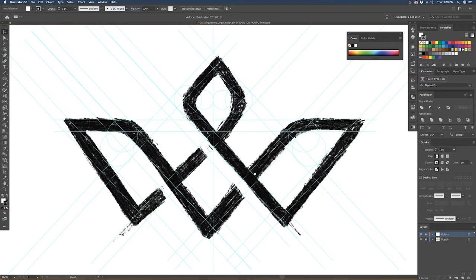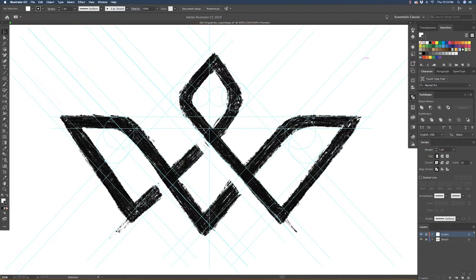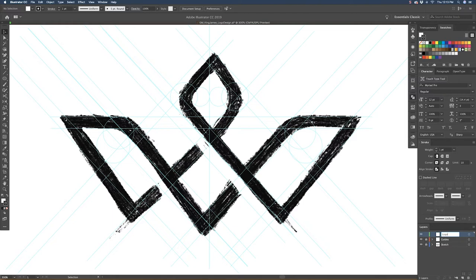All right, let's begin this new video. Now that we have our guide set for this logo, I'm going to start vectorizing it. What I always do when I start vectorizing is I always use the pen tool.